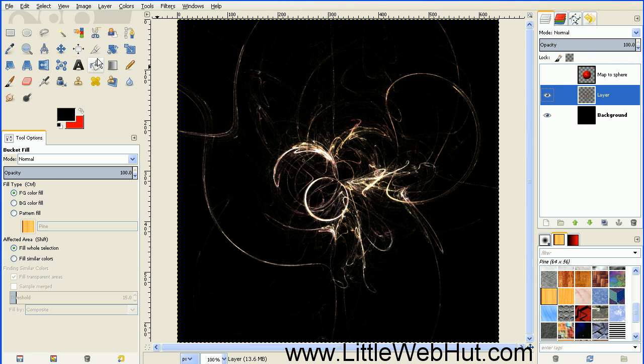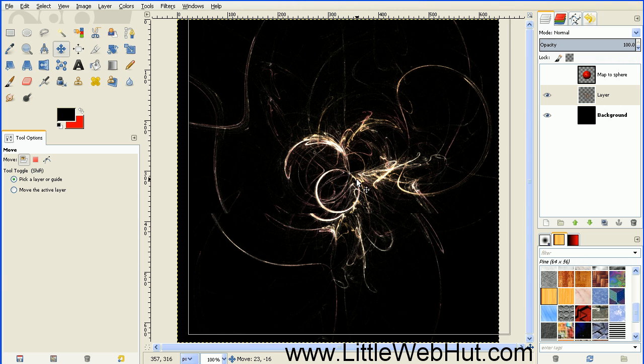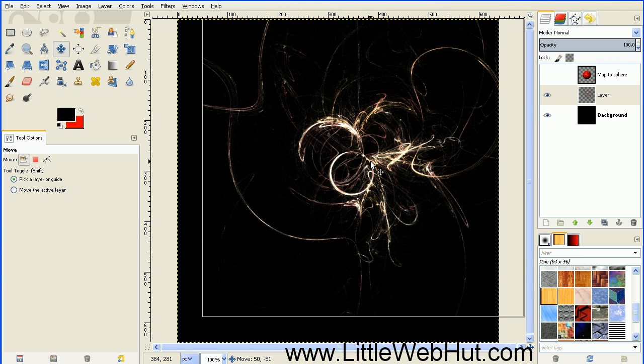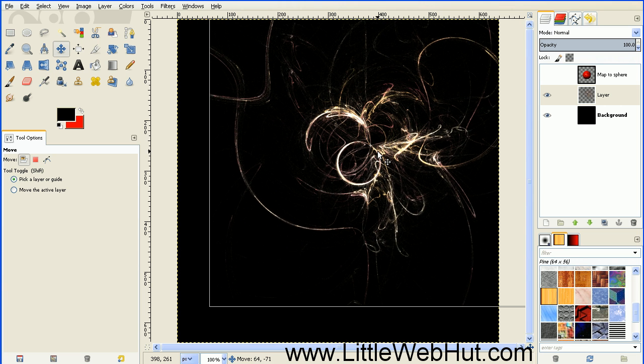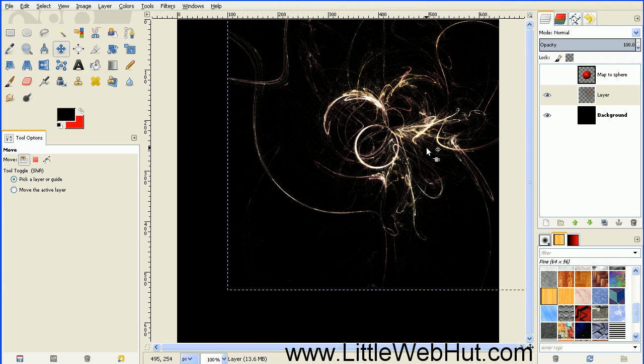Then select the Move tool and move this up and to the right a little bit. Then you can turn the planet layer back on again.